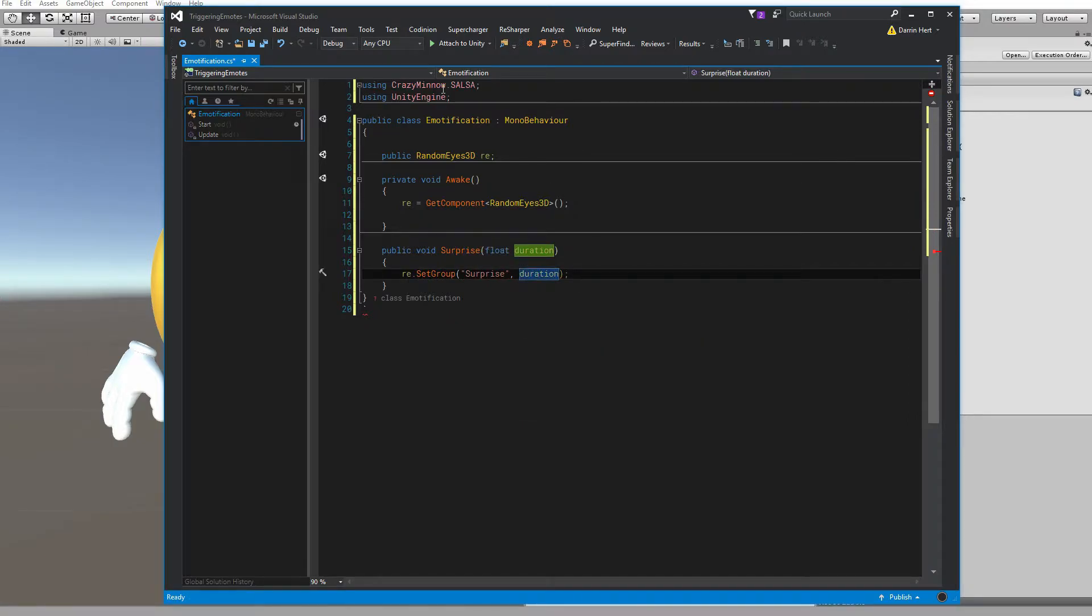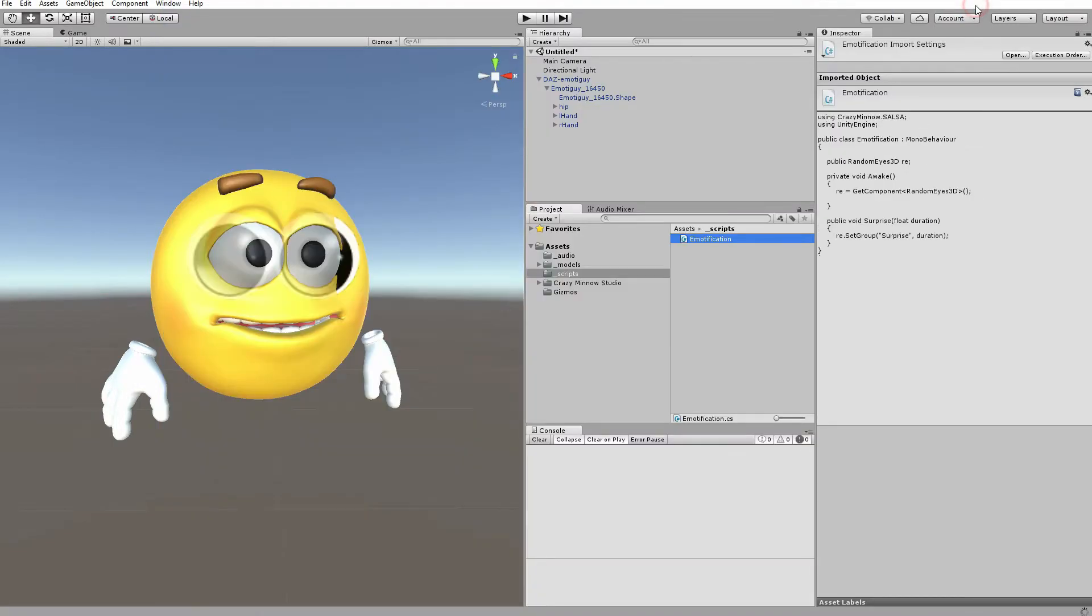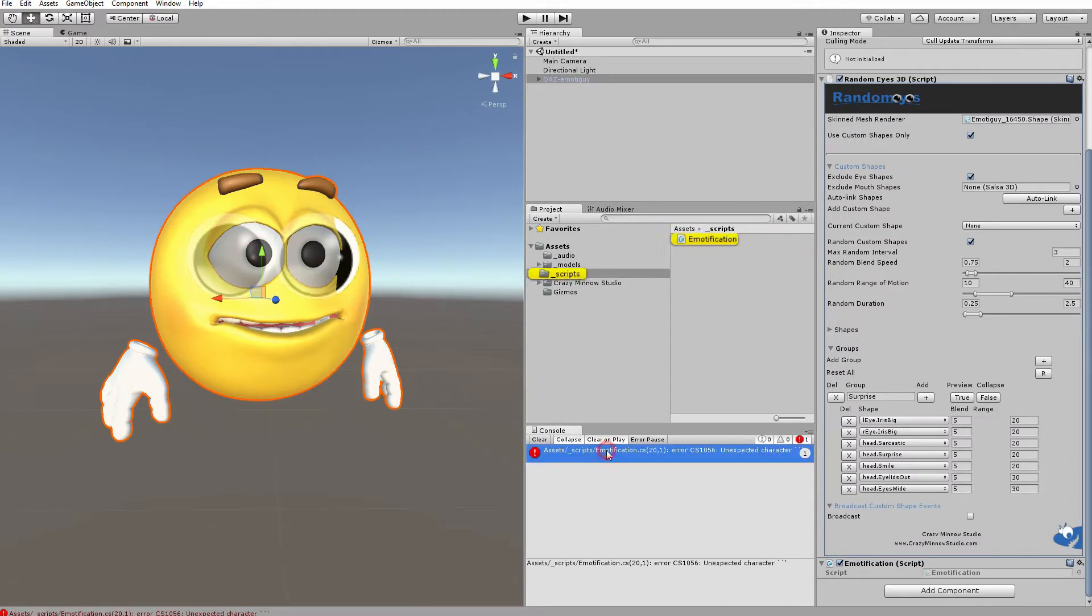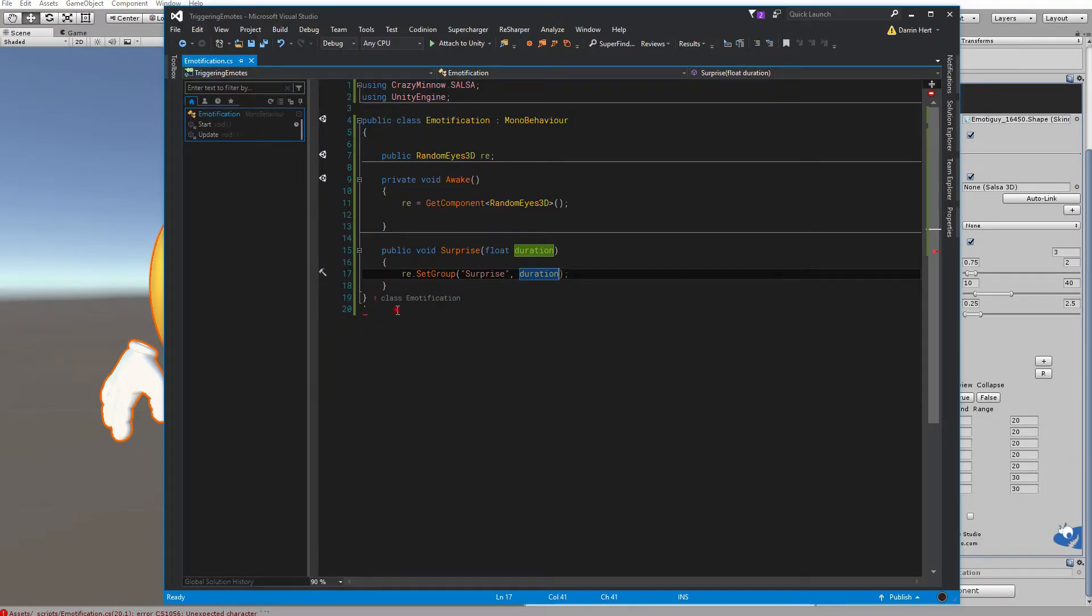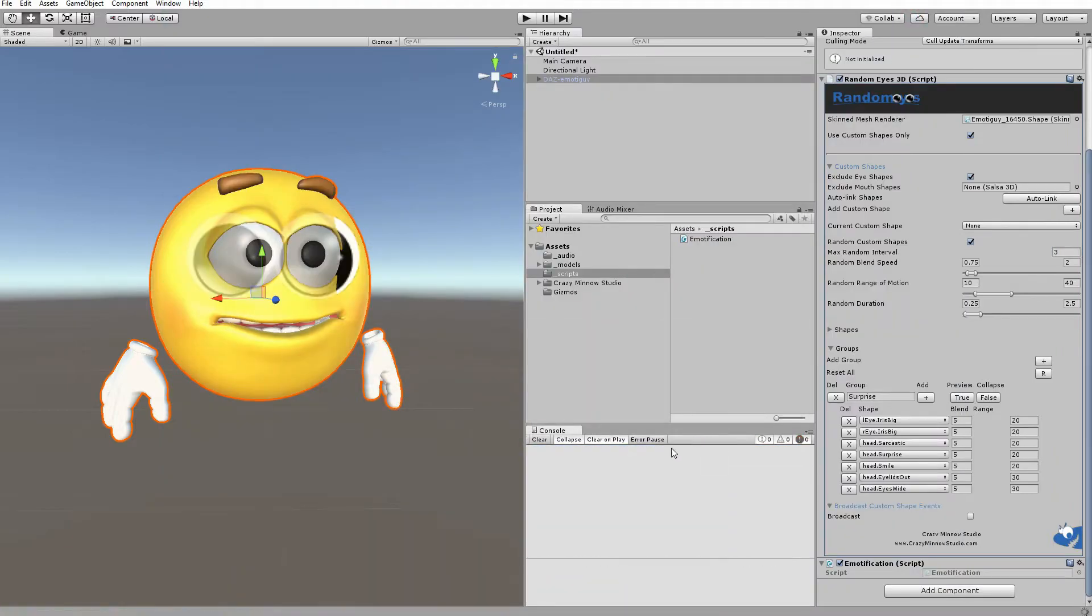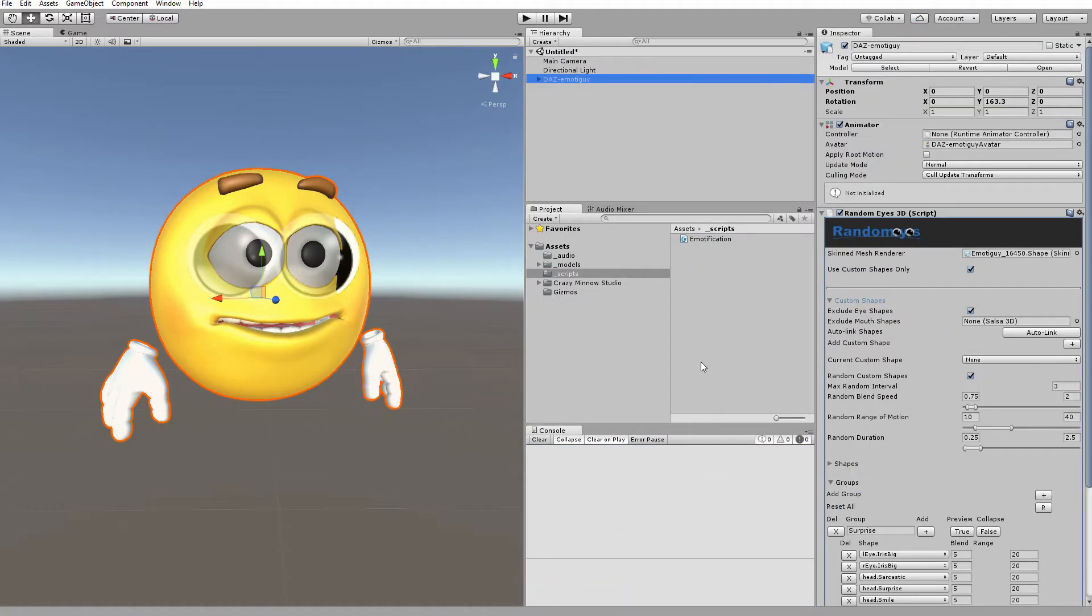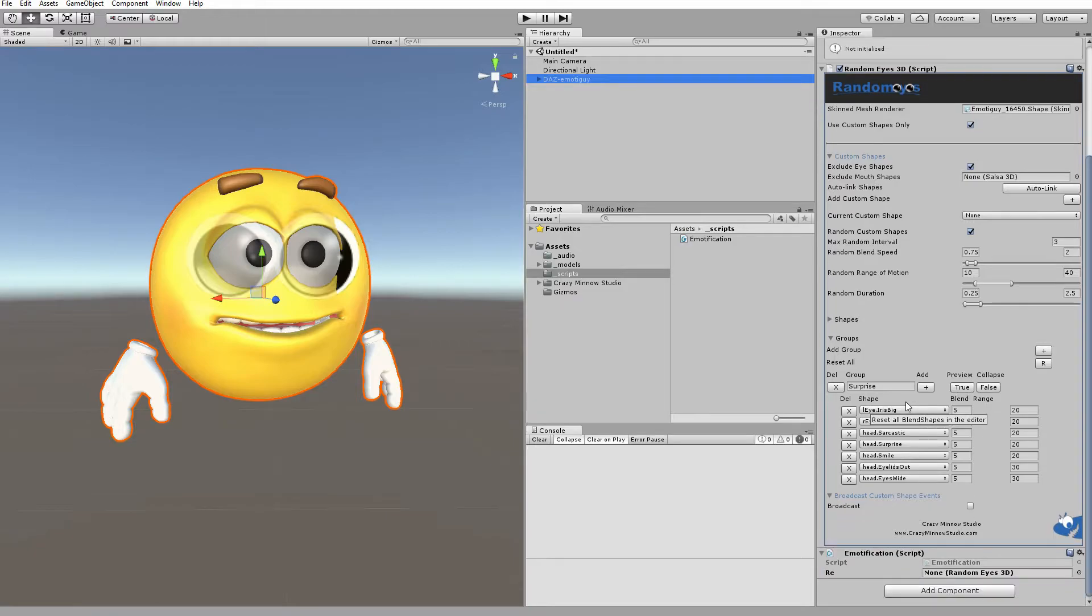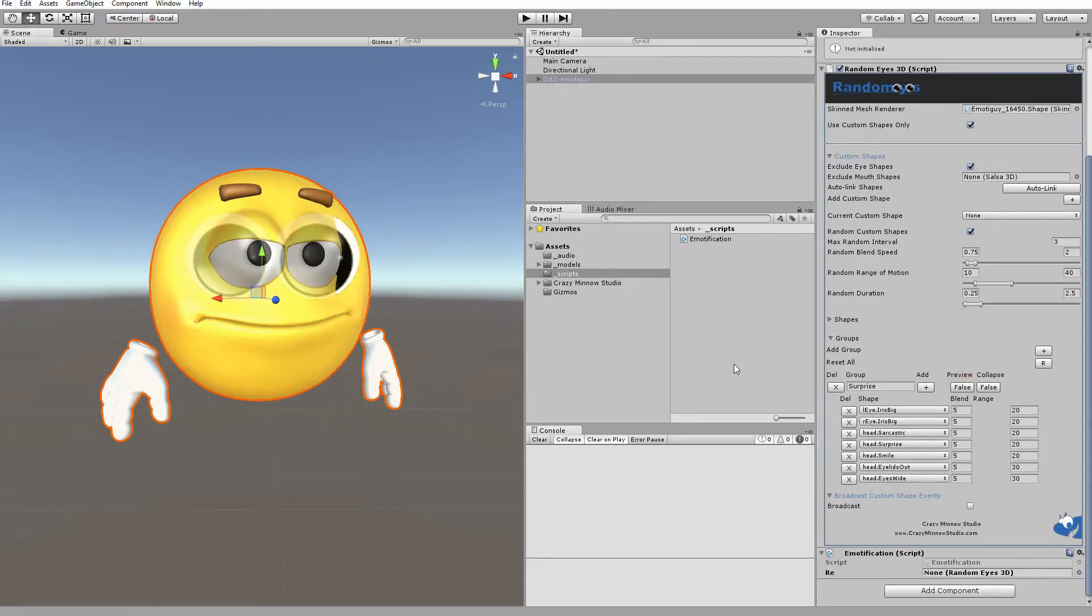Let's go ahead and save that and go back to Unity. Looks like I have an error. Okay. So, now we just need to come up with a way to fire off that method. And let me turn this preview off.